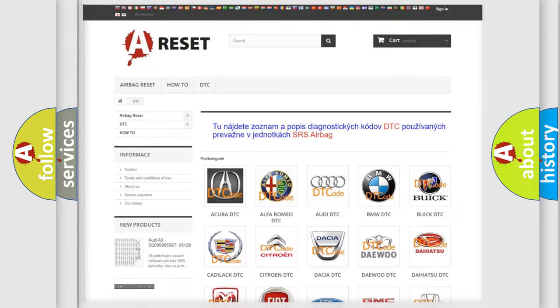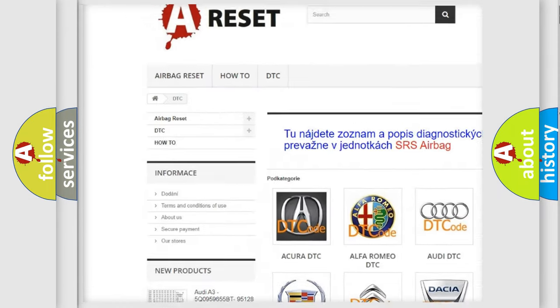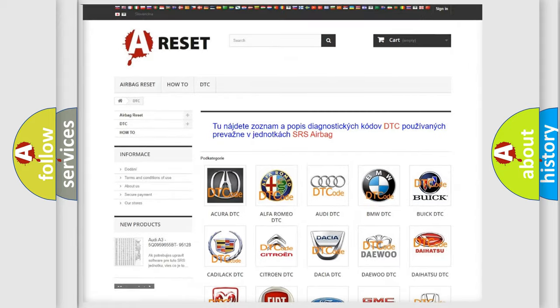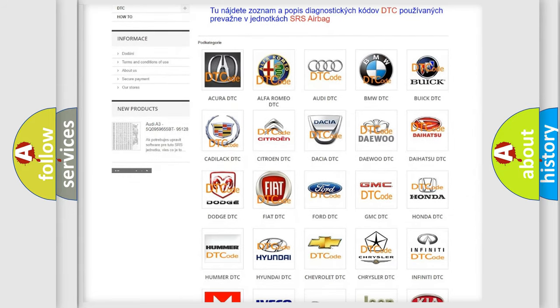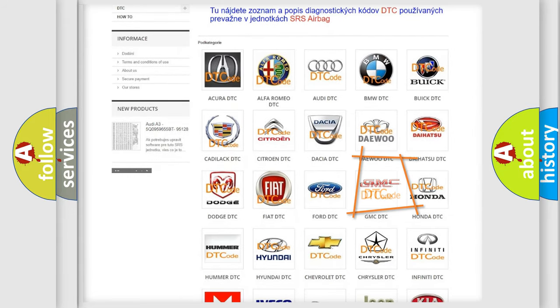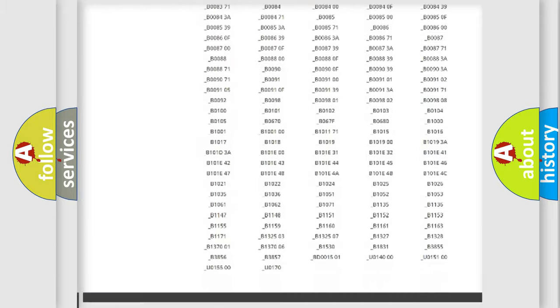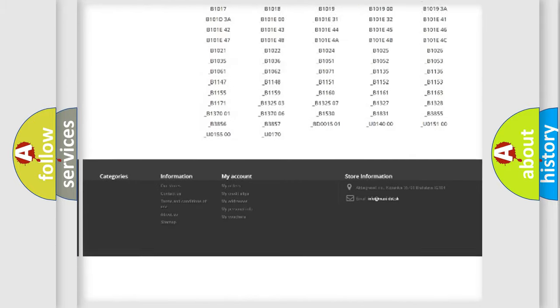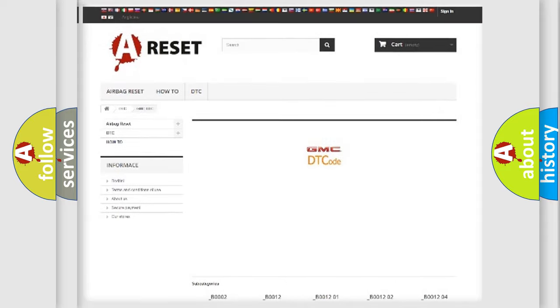Our website airbagreset.sk produces useful videos for you. You do not have to go through the OBD2 protocol anymore to know how to troubleshoot any car breakdown. You will find all the diagnostic codes that can be diagnosed in GMC vehicles.